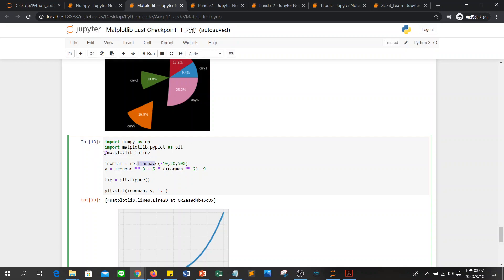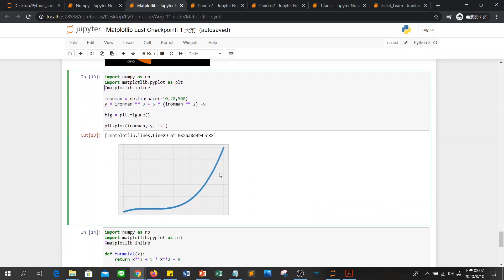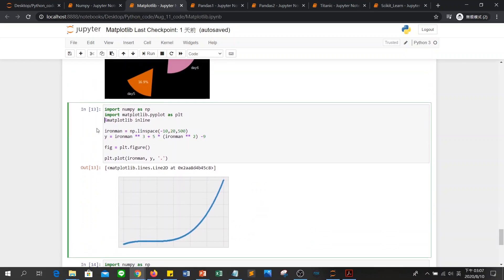And then, because we want to show the figure on our screen, we need to use matplotlib inline here. Then we draw the x. x is np.linspace. The start value, end value, and the number of points.